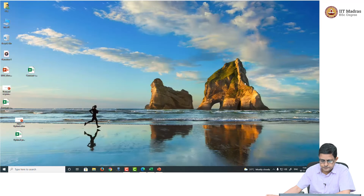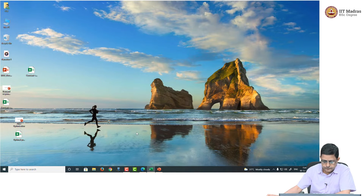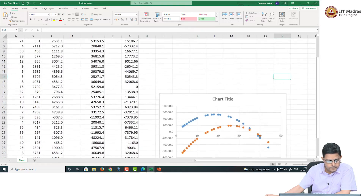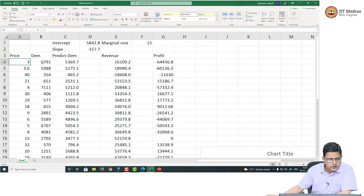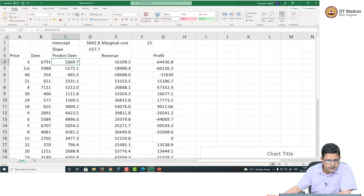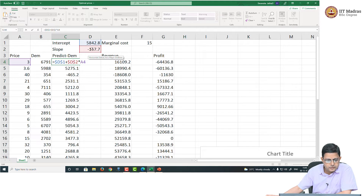Let us take a look at this more closely. Let us go to the Excel sheet. This was my linear relationship. Now, let us go to price optimization. This was the data. For this data, the predicted demand from the regression — I know my intercept was 5842 and my slope was negative 157.7. Therefore, I can have the predicted demand: intercept plus slope into price.